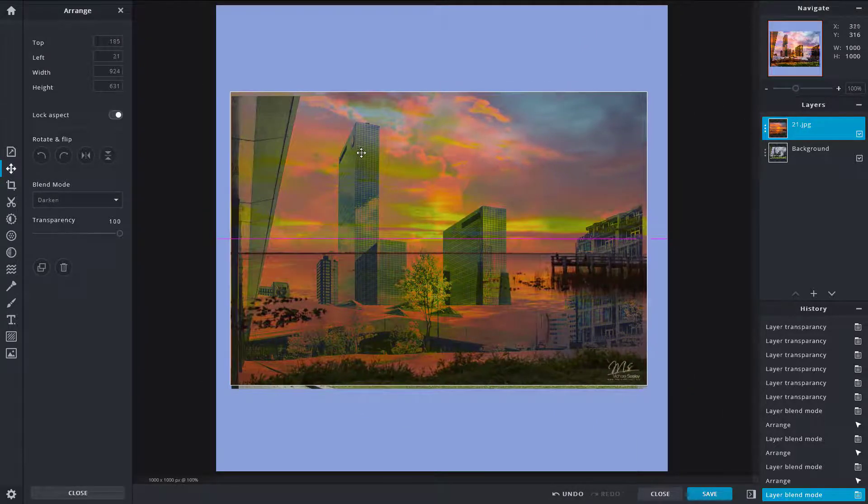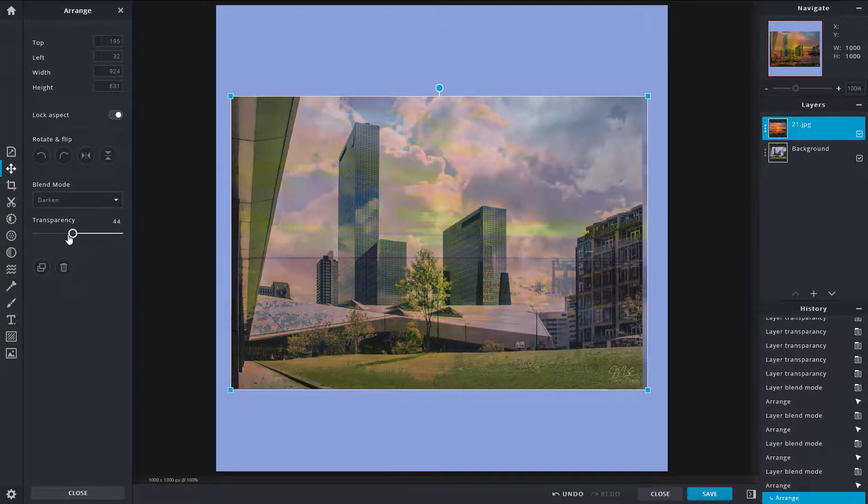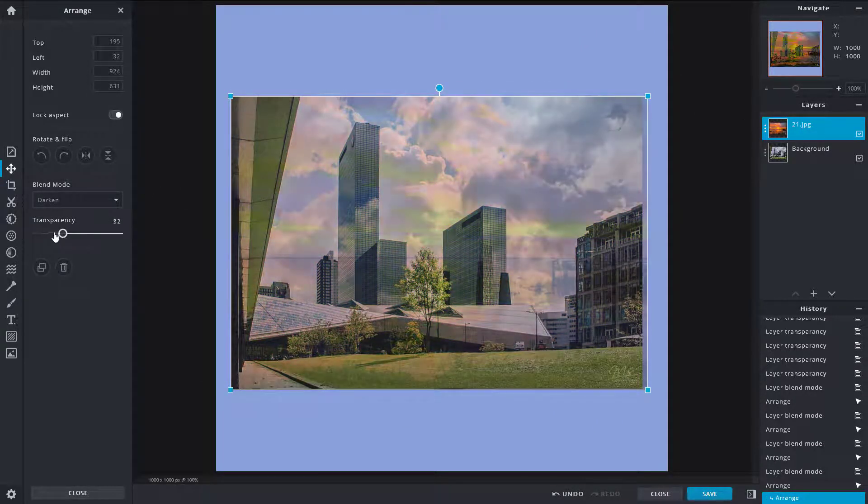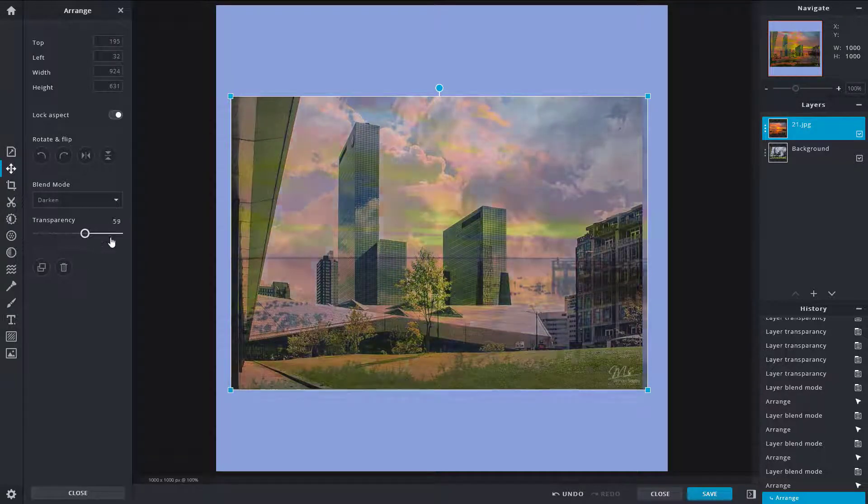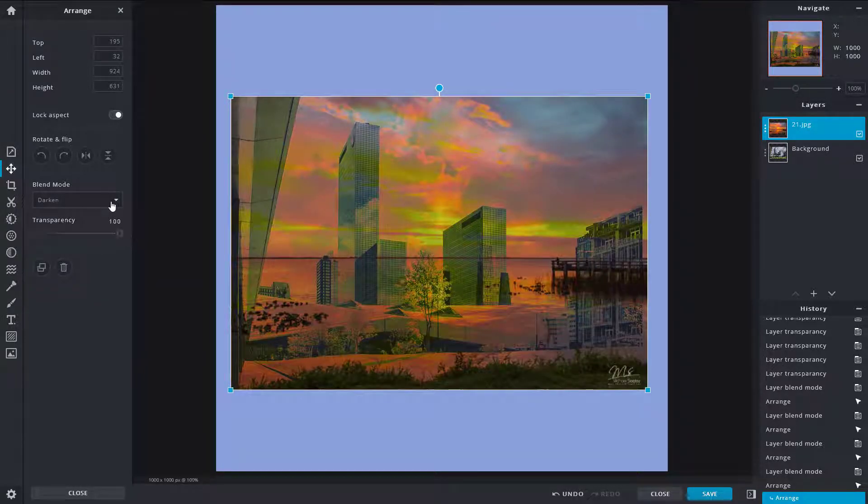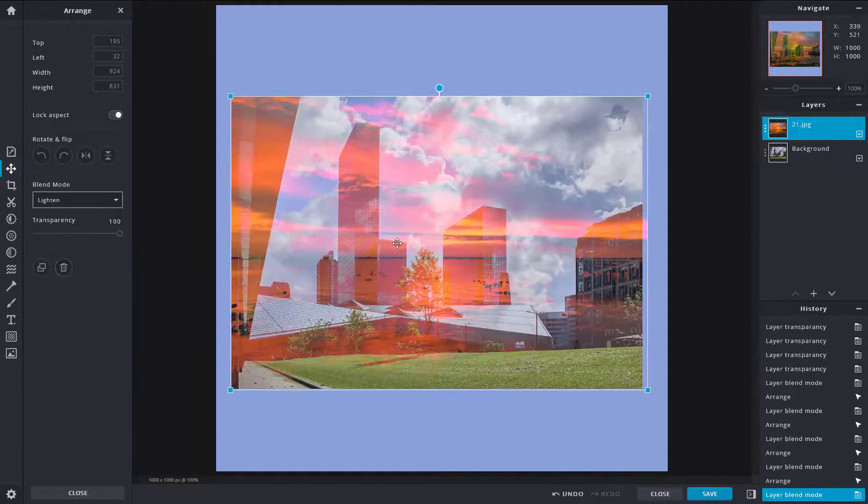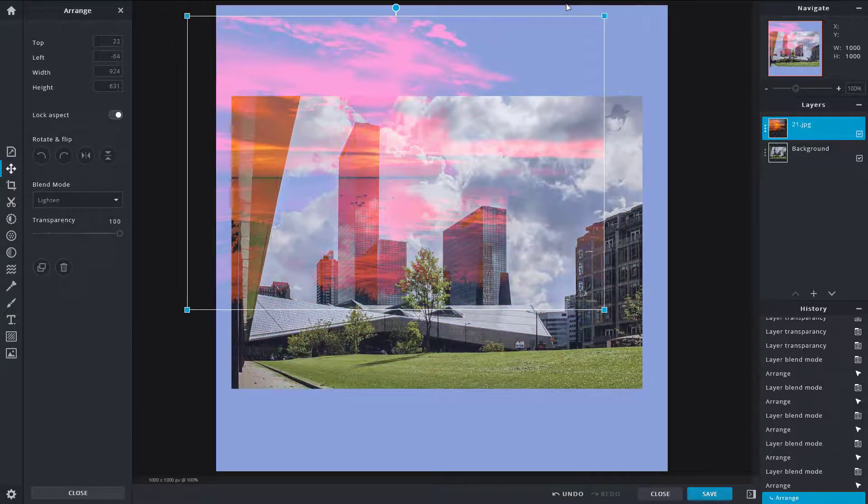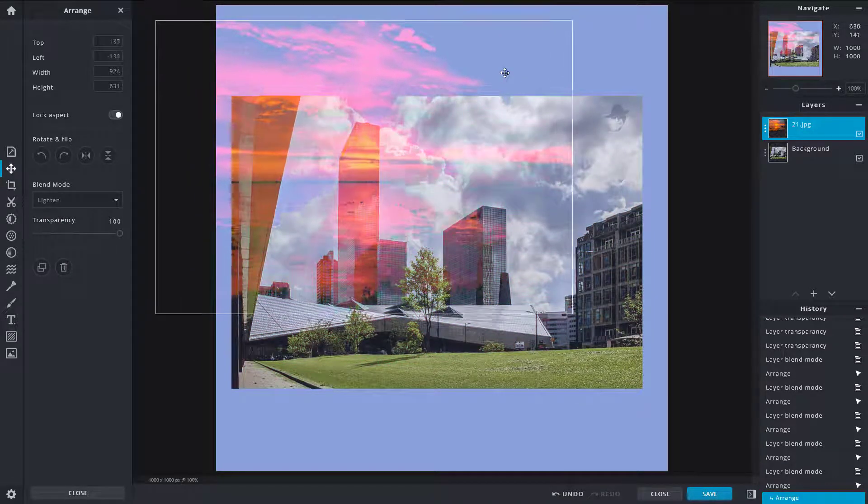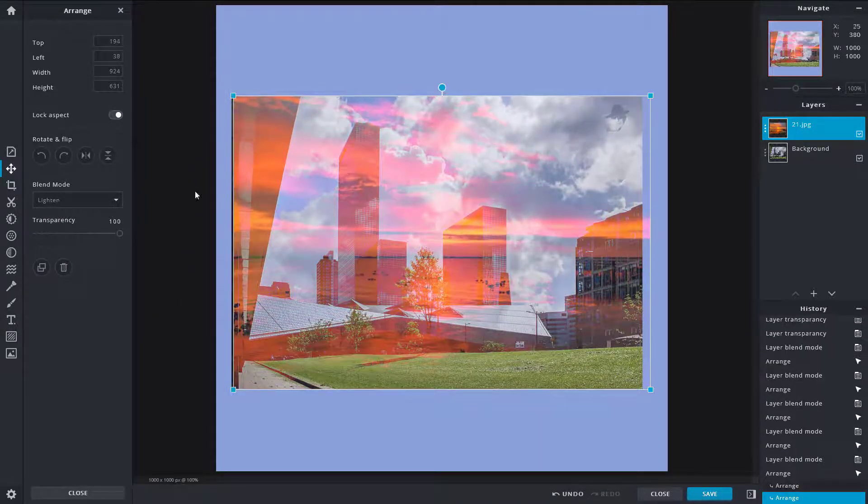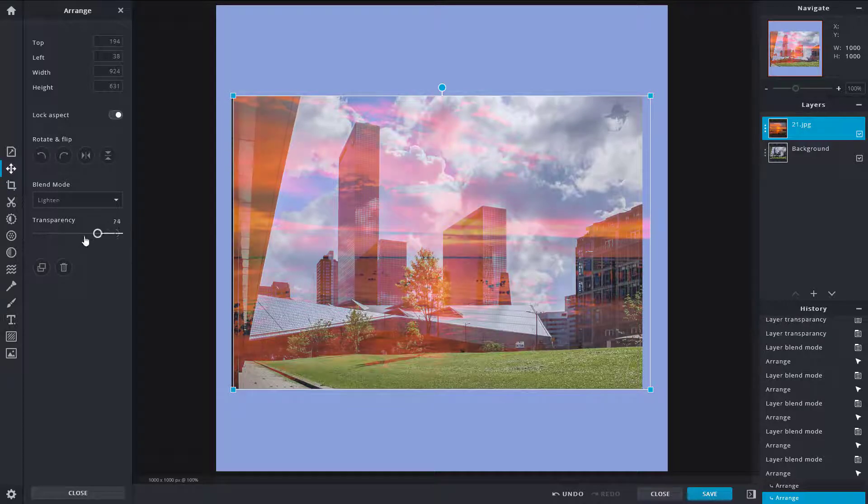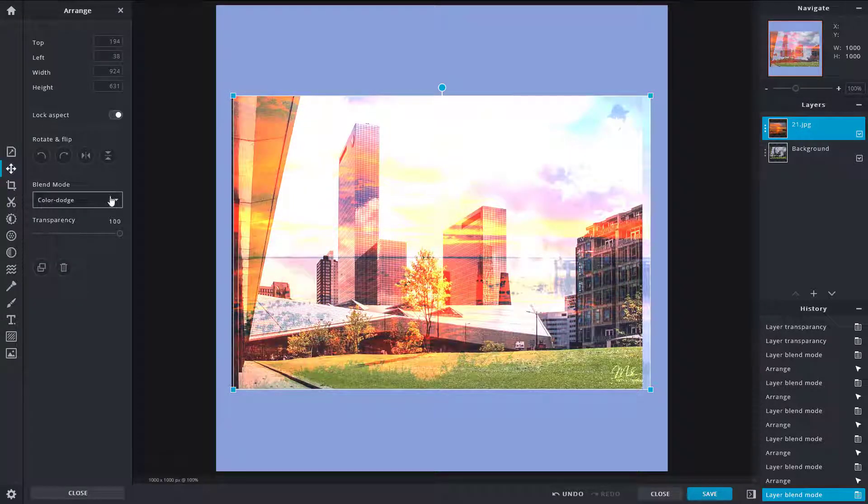You can also use transparency to change the intensity of the effect that is being applied. You got Lighten, which is again like dark colors, they are transparent while bright colors are not, but you get different effects as you can see right here. Similarly there's Color Dodge, there's Color Burn.